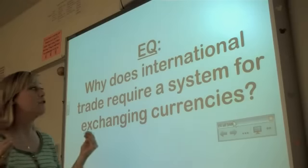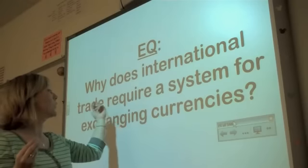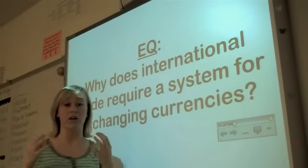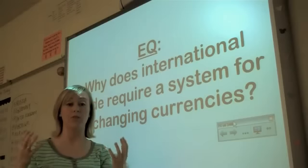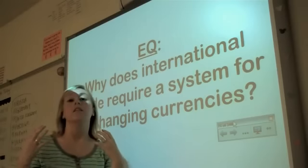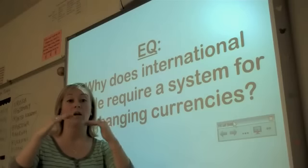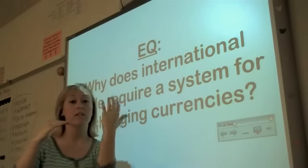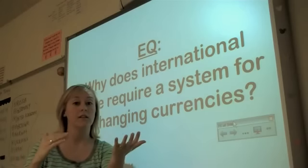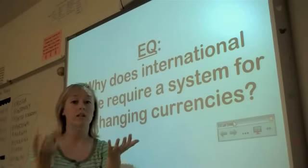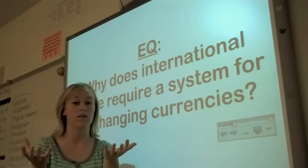So if you've got two different countries trading, that's international trade. When trade happens between different countries, they need to have a system for figuring out how much this country's currency equals in that country's currency.